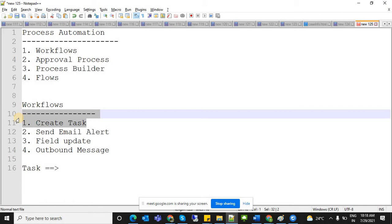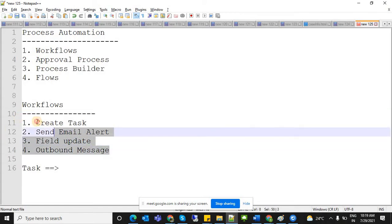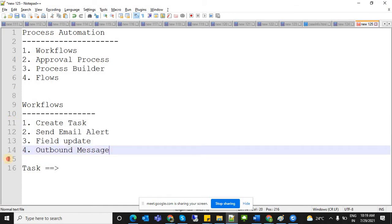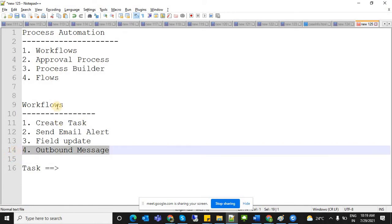Field update works like a formula field — it automatically updates fields when a record is saved. For example, combining first name and last name without writing a formula. Outbound message is used to send data to a third-party system, but they need to provide a service endpoint for us to use it.